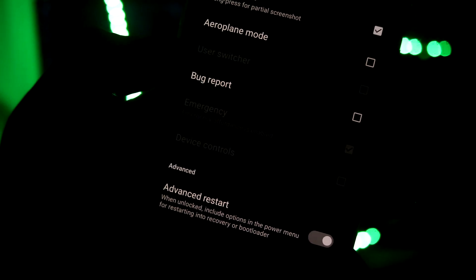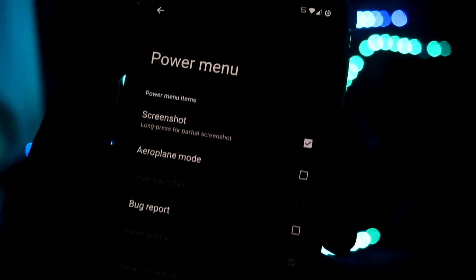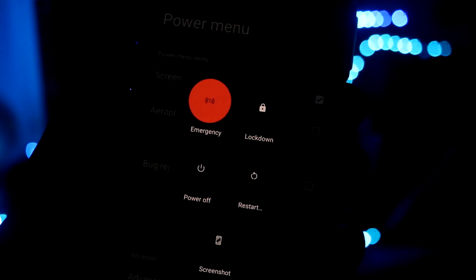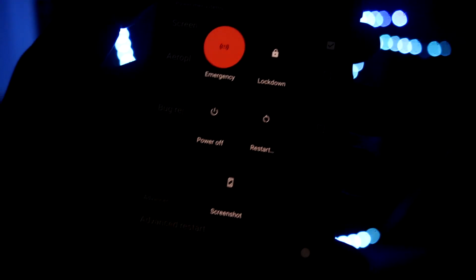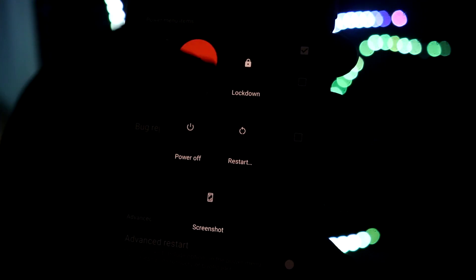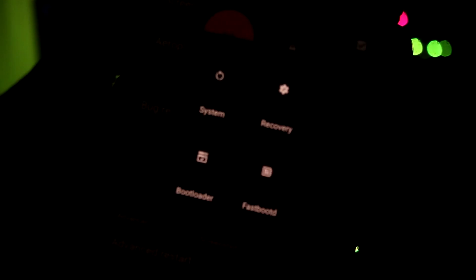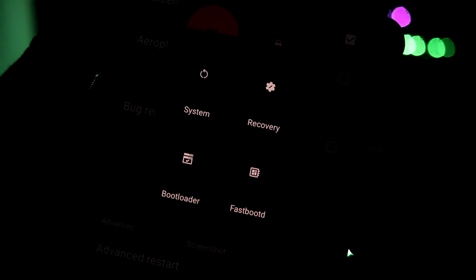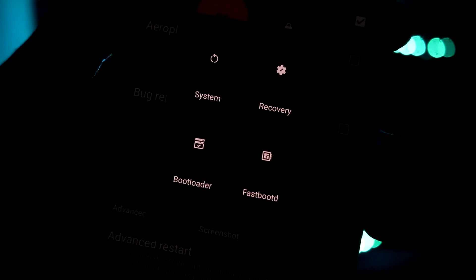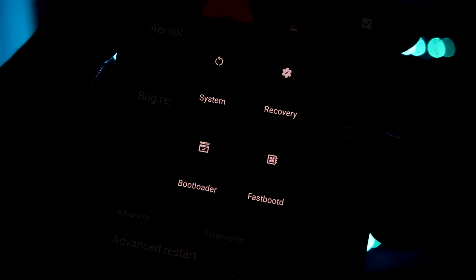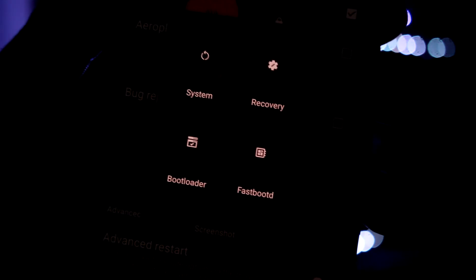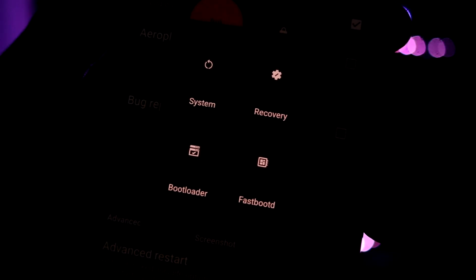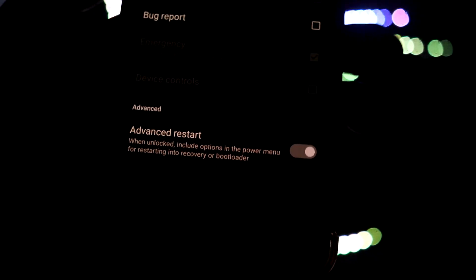We have power menu and we have advanced restart. So if I just long press the power button and if I click on restart, it will ask for an advanced menu with boot to system, boot to recovery, bootloader and fastboot. You can choose between them. This is also really nice advanced menu and these are basic LineageOS features which I really like.